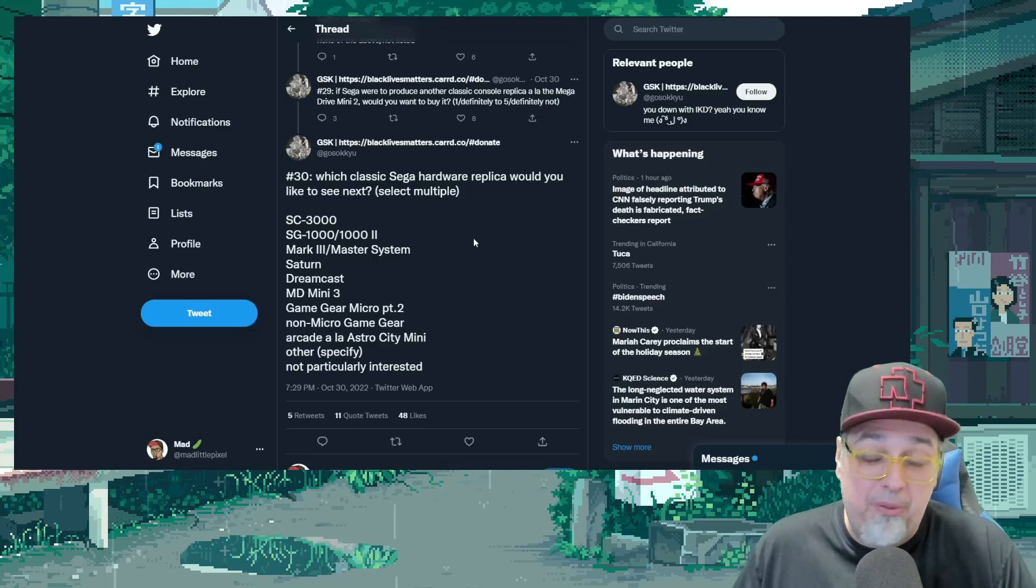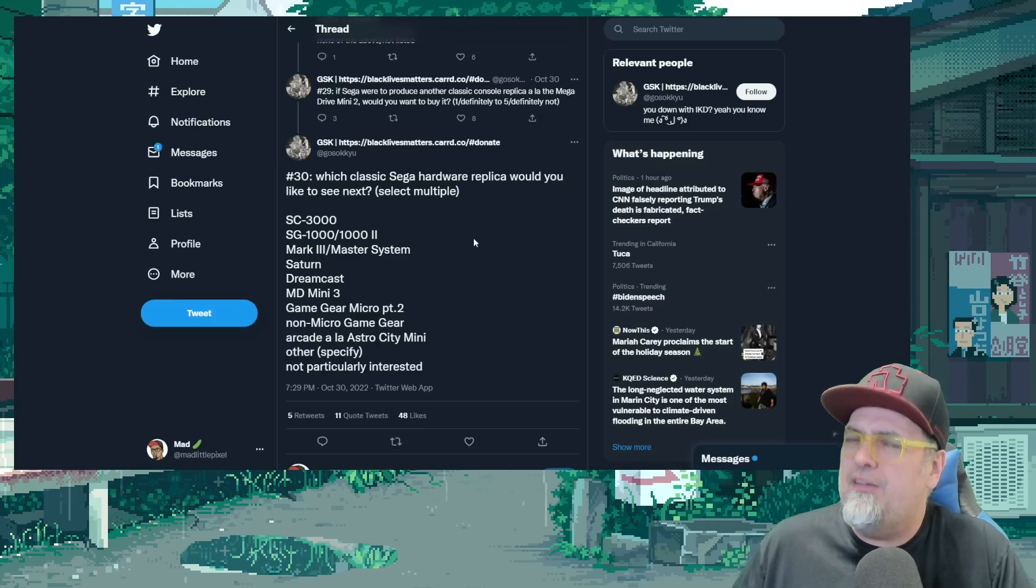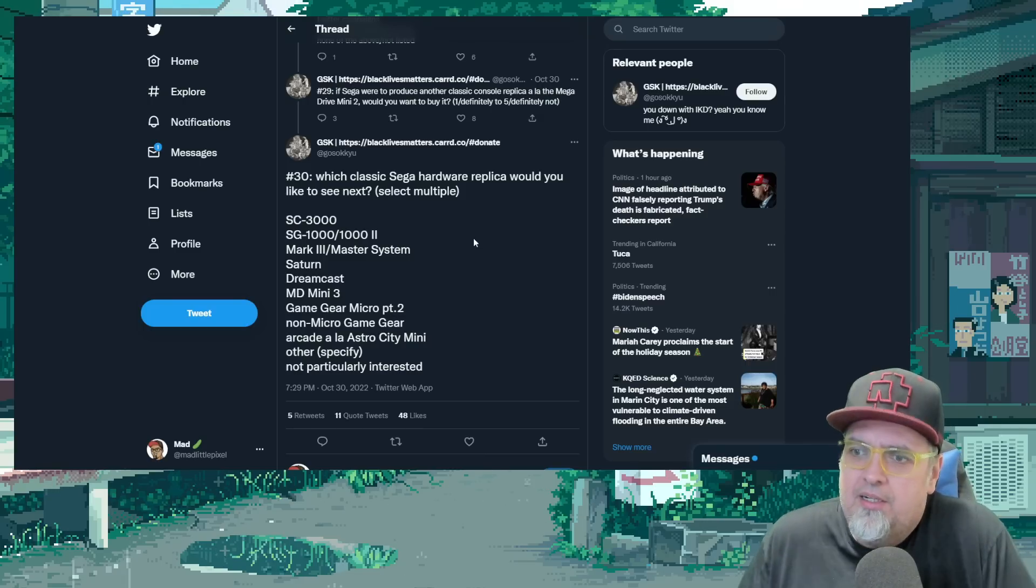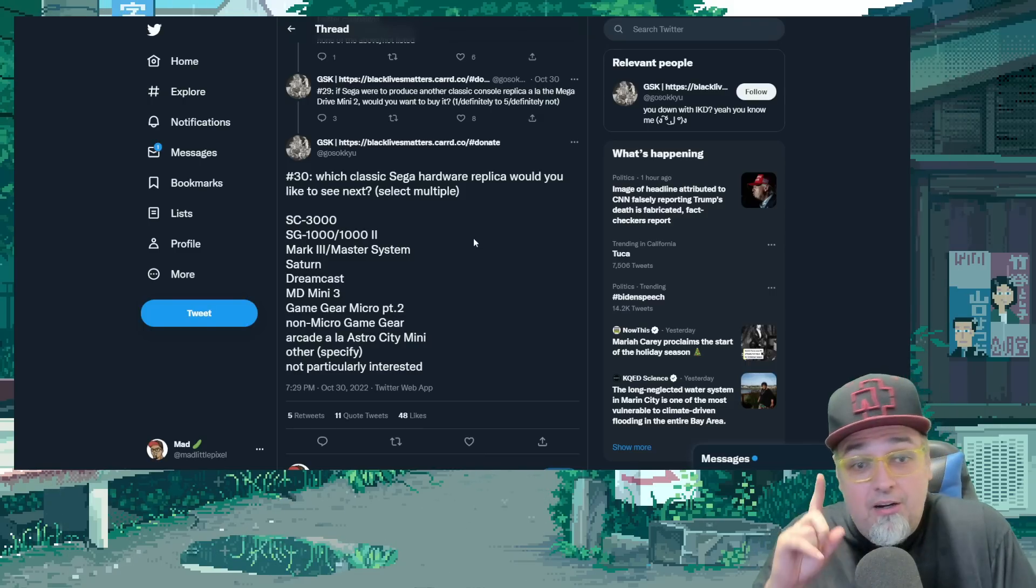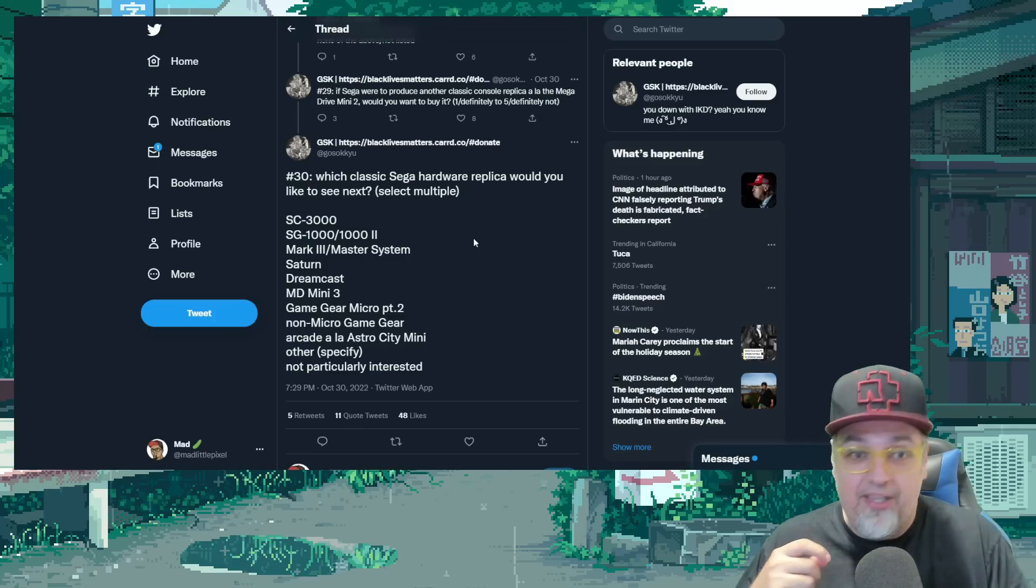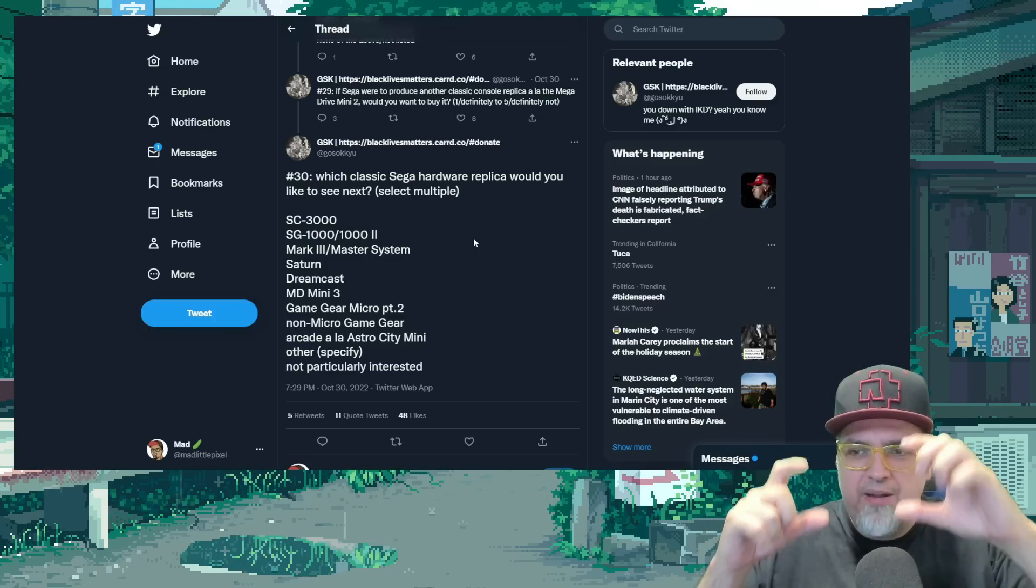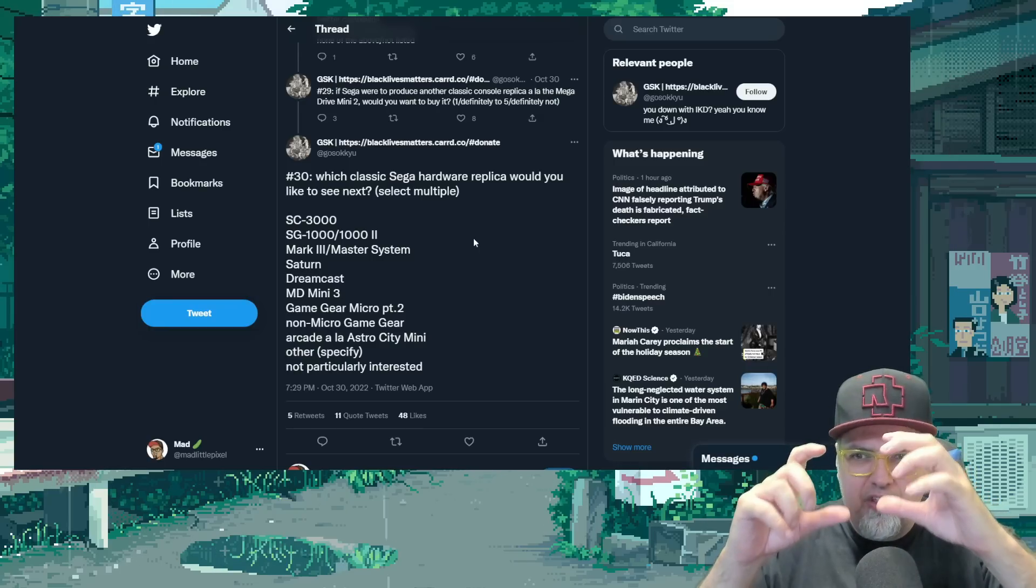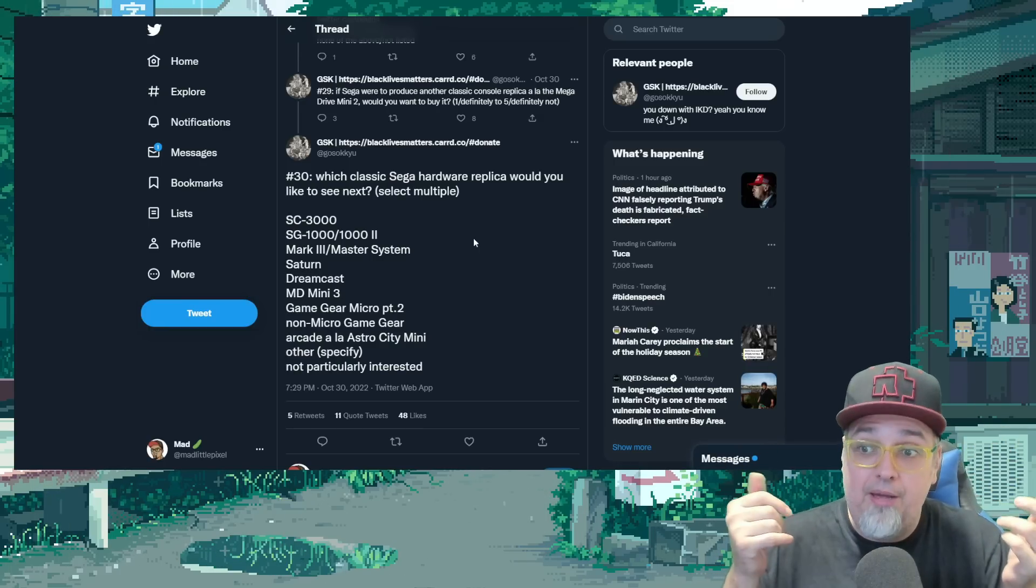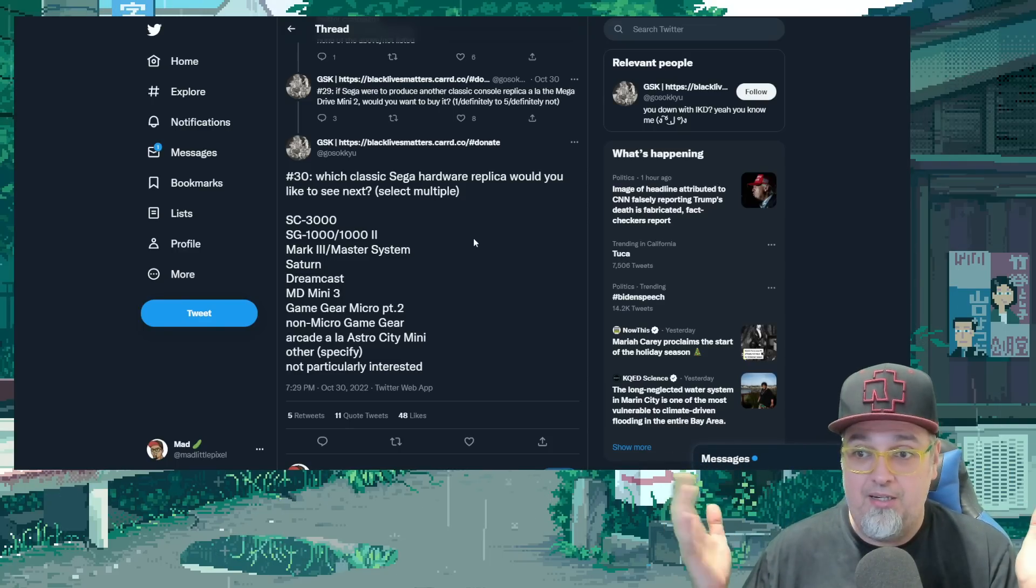All right. Game Gear Micro Part 2. No thanks. You put out, I believe, five of them because you had the one special edition and the four regular ones. Non-Micro Game Gear. That could be cool. And I talked about that when the micros first came out, to scale it down, not a micro one, but a smaller version of a Game Gear that was handheld but actually playable.